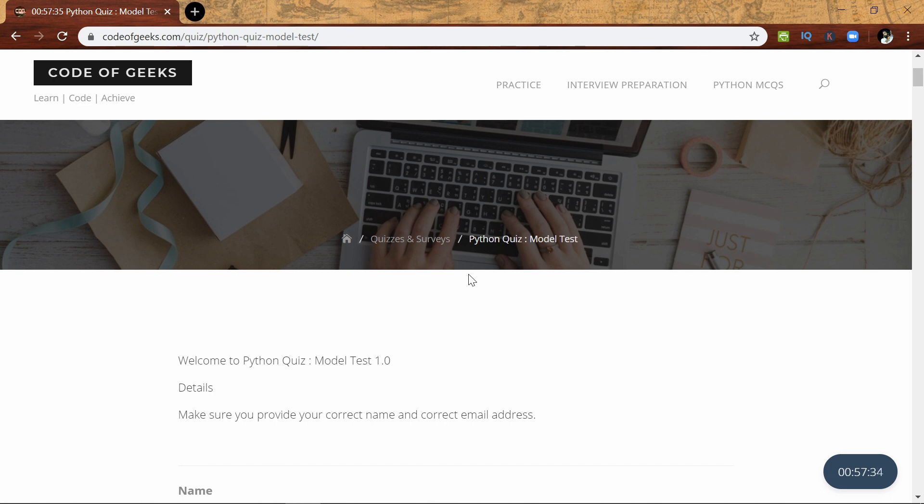Thank you for watching. Please subscribe to my channel and make sure you visit Code of Geeks. Thank you!